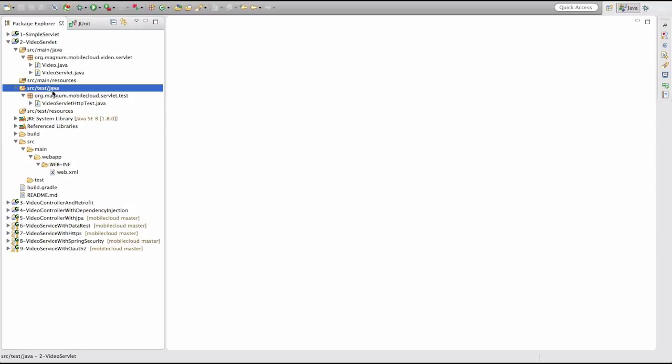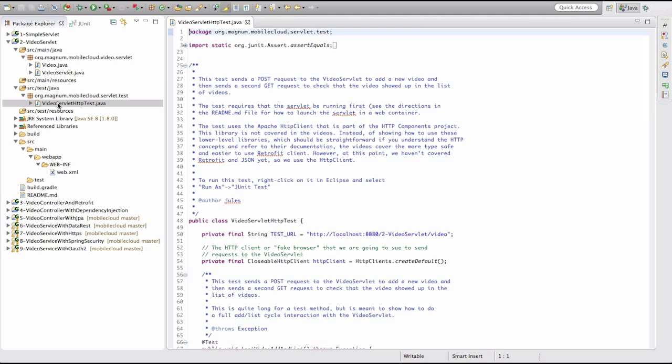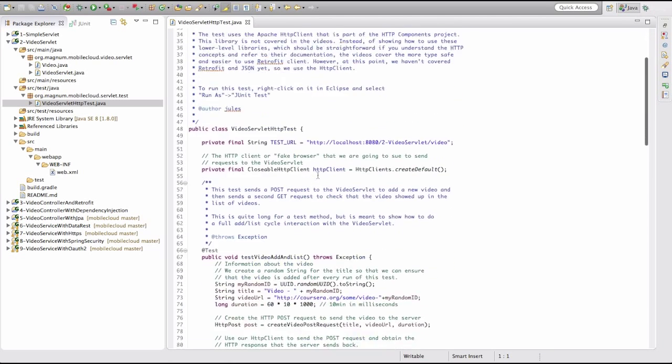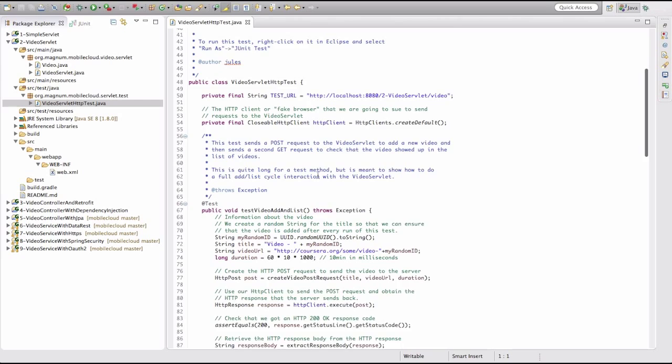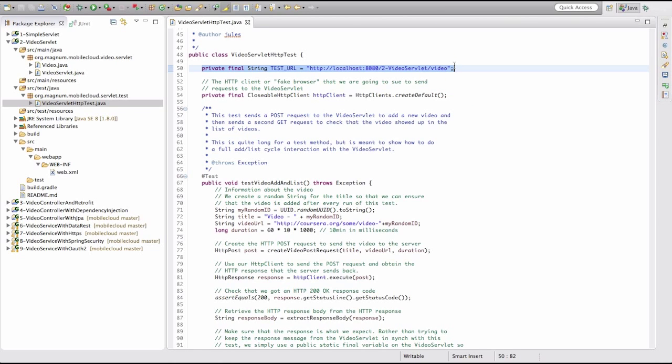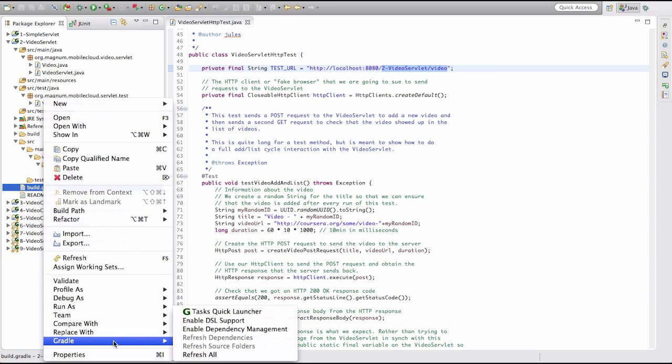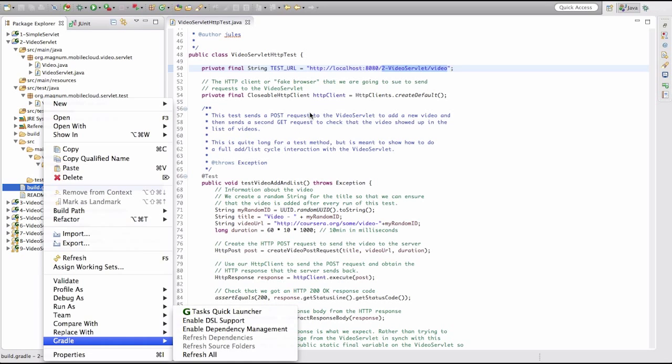Go to the source test Java package of this project and then look underneath it in the video servlet HTTP test. We've got a standard JUnit test here. Just like before, we've got a URL that expects this servlet to already be running in a web container on localhost port 8080 and then mapped to slash video with the project name first. Just like before, you could launch this project by right-clicking on the build.gradle, going to task quick launcher, and then using jetty run. But I'm going to skip that for now.